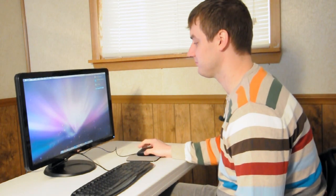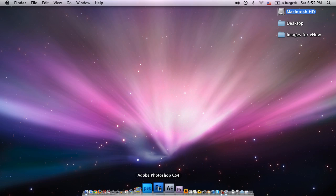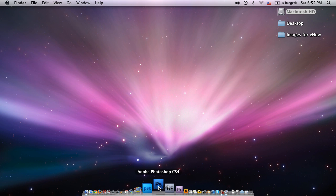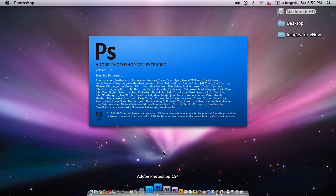First we're going to open up Photoshop. So here I'm going to open up Adobe Photoshop CS4.